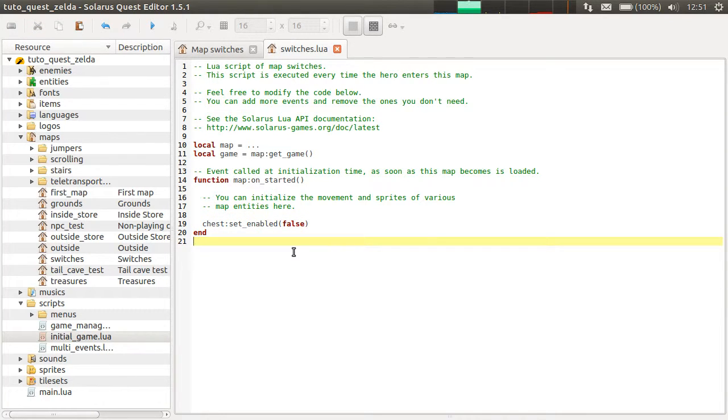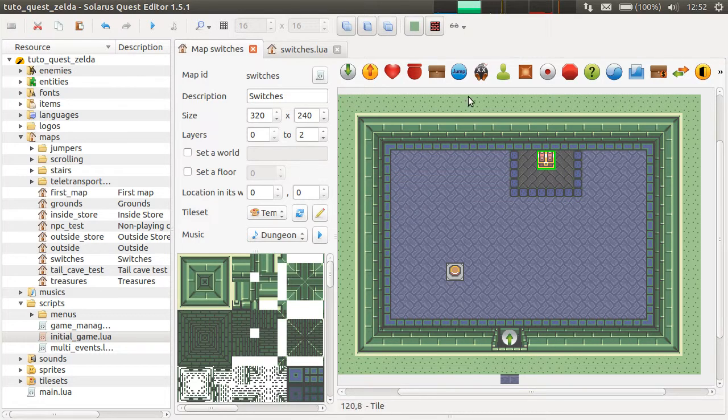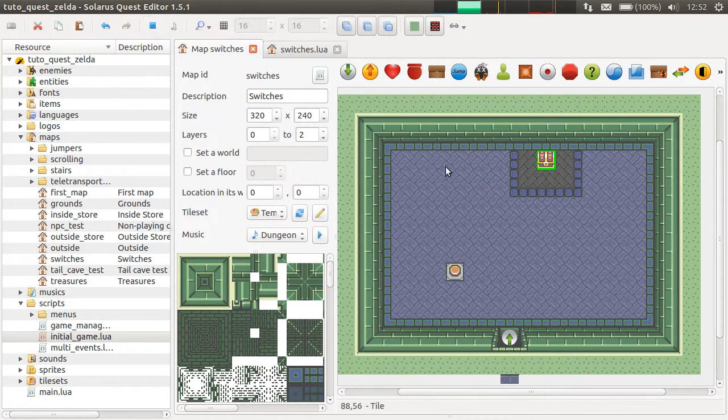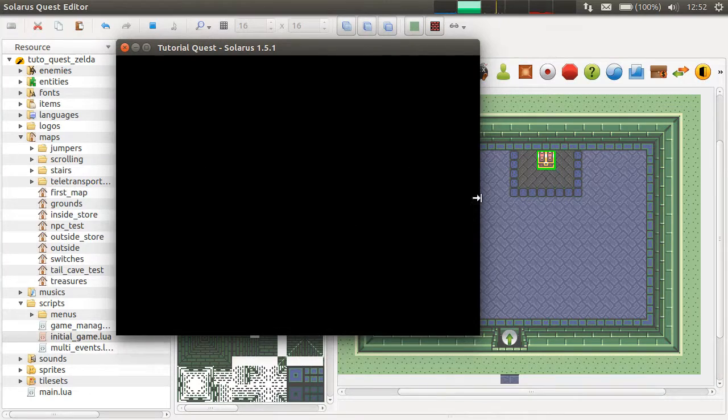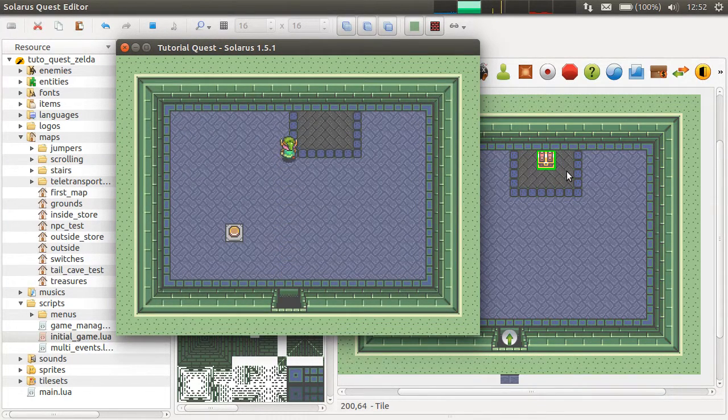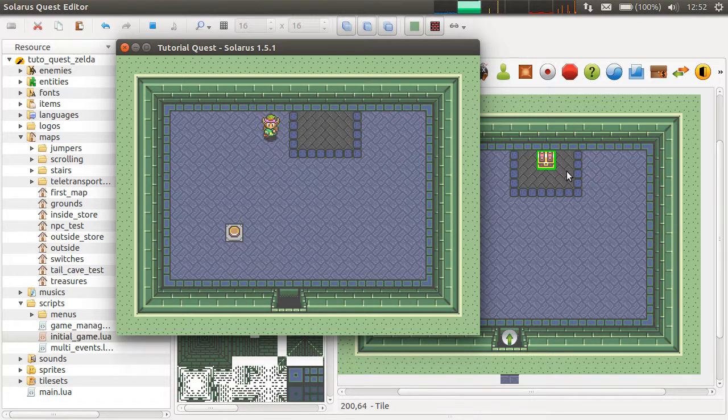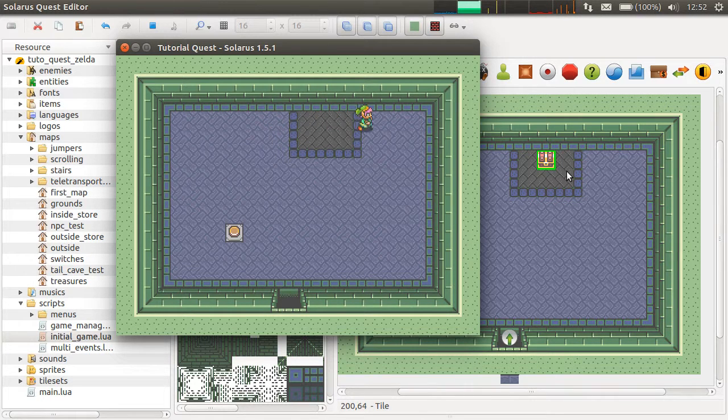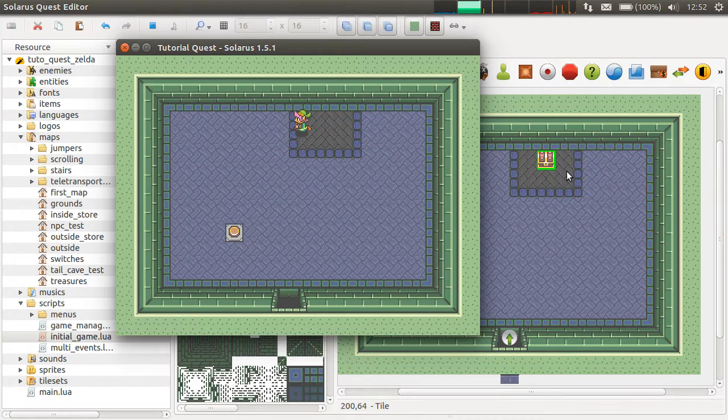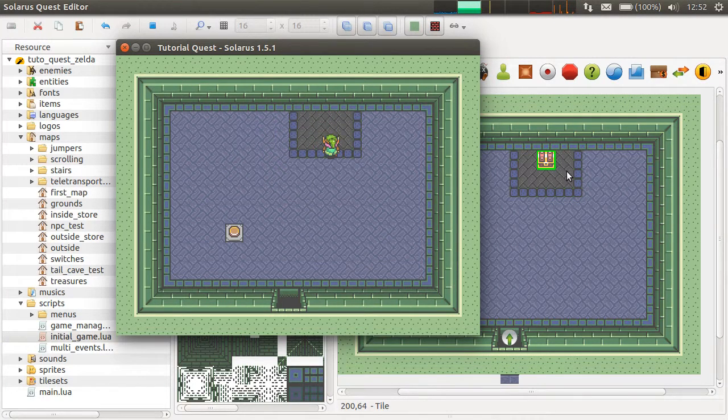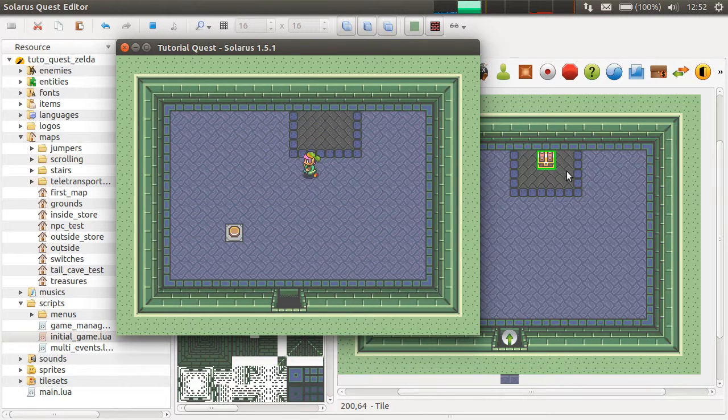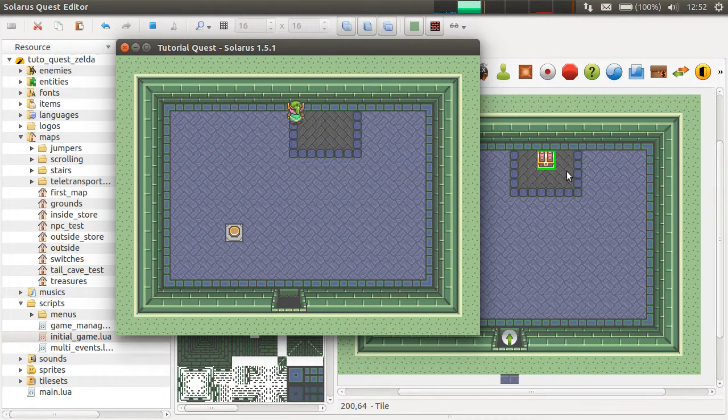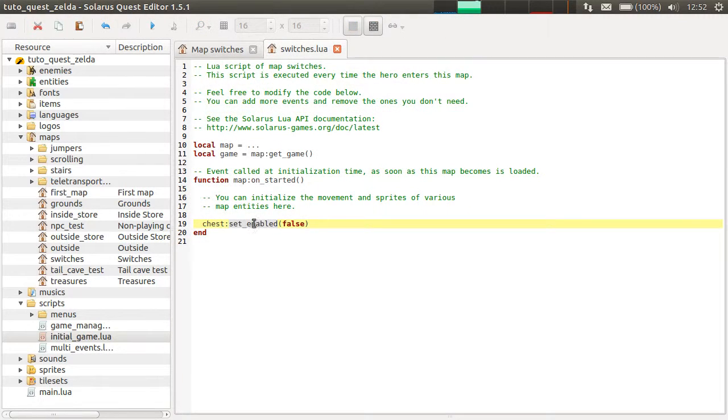I don't think we ever used set enabled before, but it's a very basic feature of all entity types. Of course, not only chests. When the chest is disabled, it's really not here. You can walk on it. You could also do set visible false, but then it will still be an obstacle and you would still be able to open it. It would only affect the visibility.